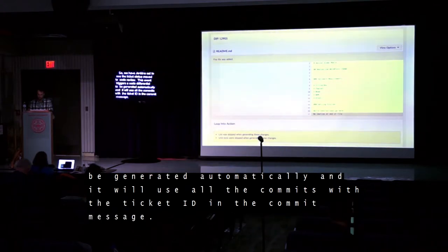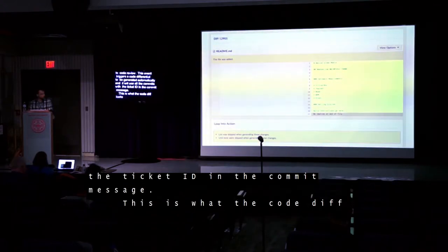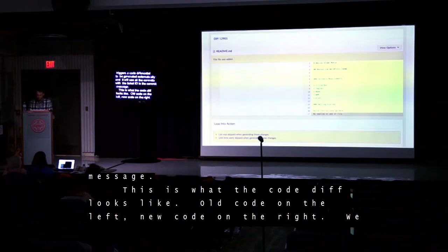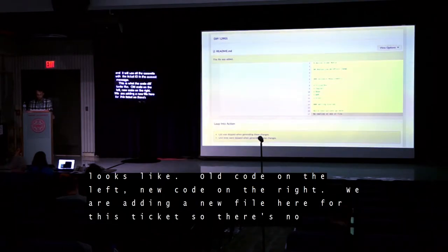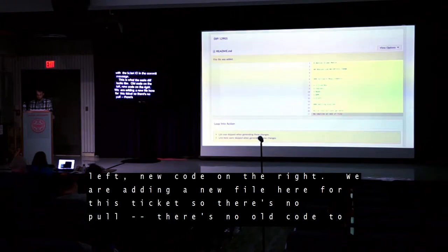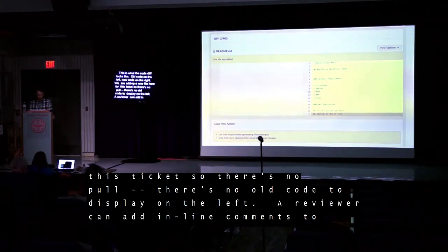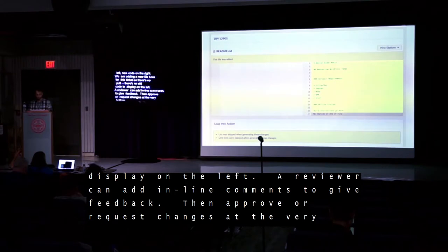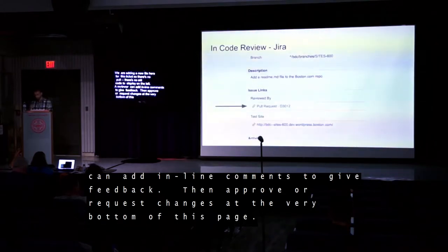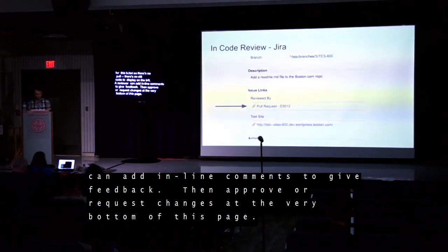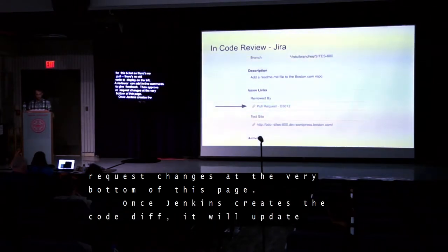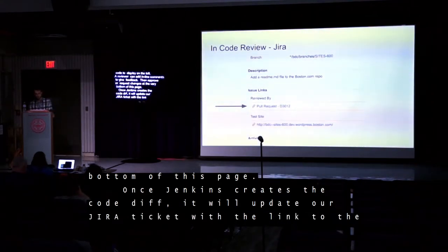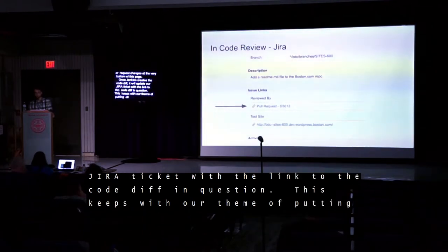This is what the code diff looks like — old code on the left, new code on the right. We are adding a new file here for this ticket, so there's no old code to display on the left. A reviewer can add inline comments to give feedback, then approve or request changes at the very bottom of the page. Once Jenkins creates the code diff, it updates our Jira ticket with a link to the code diff, keeping with our theme of putting all information for a task within the Jira ticket.